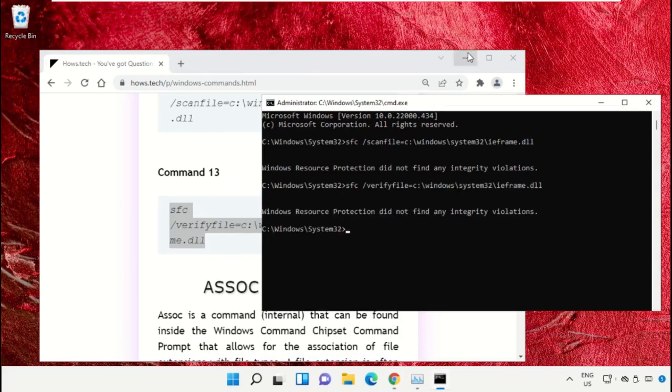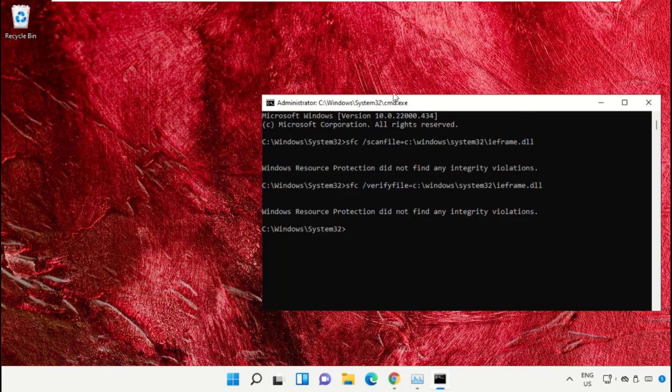Type 'exit' to close the command prompt window. Simply type exit and hit enter.